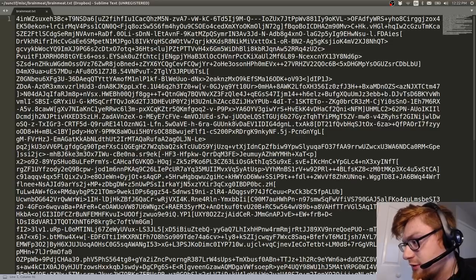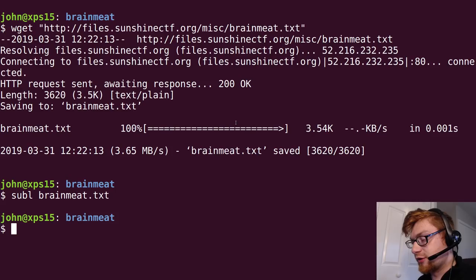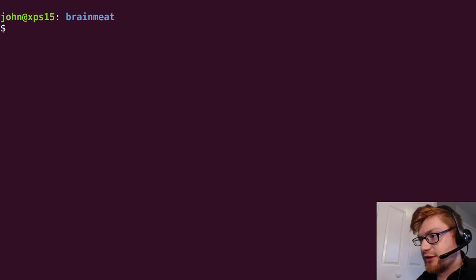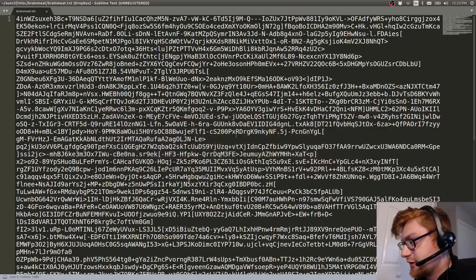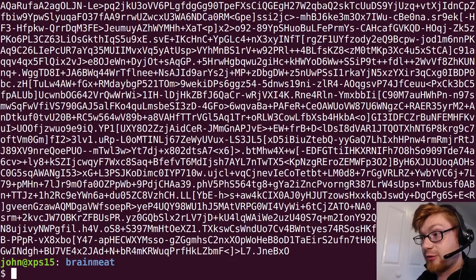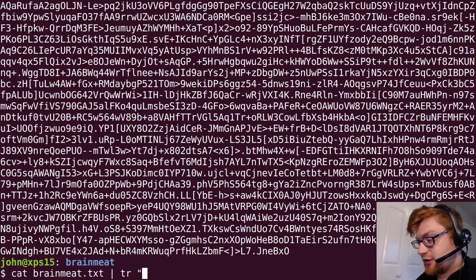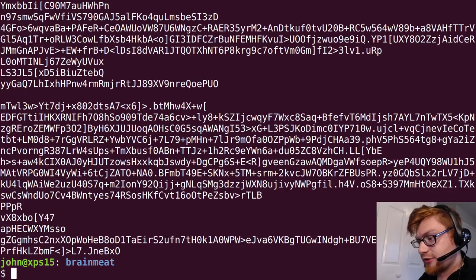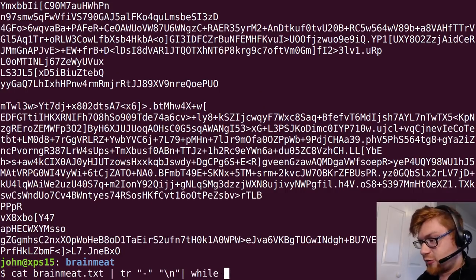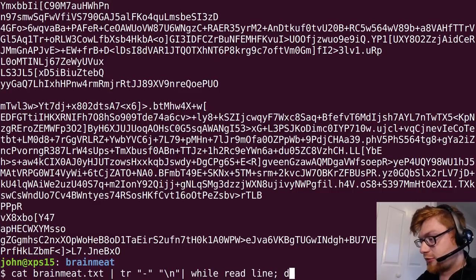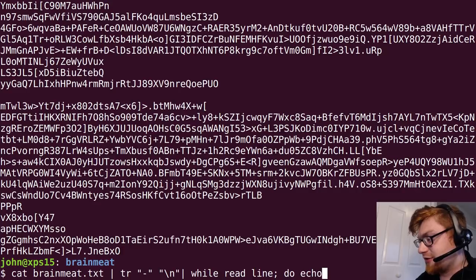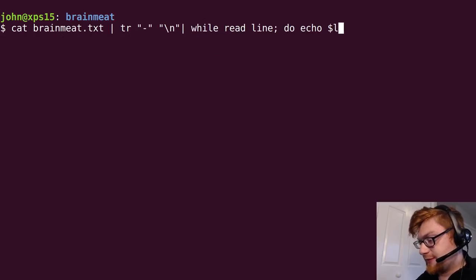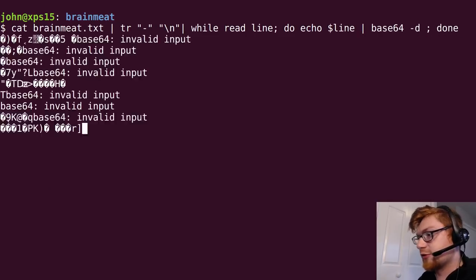So what we could do, and I tried to do this, was actually cut it up on hyphens. But what you can do if you want to do that is cut out brainmeat and then tr, so replace everything that is a hyphen with a new line. So now you get all the new line characters. Then you can do a while read line if you want to go through each of those lines and decode them with base64. But even then, you're not going to get that to work because you still got all those stray characters in there.